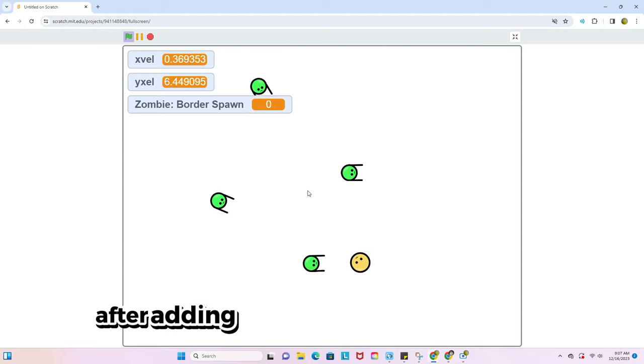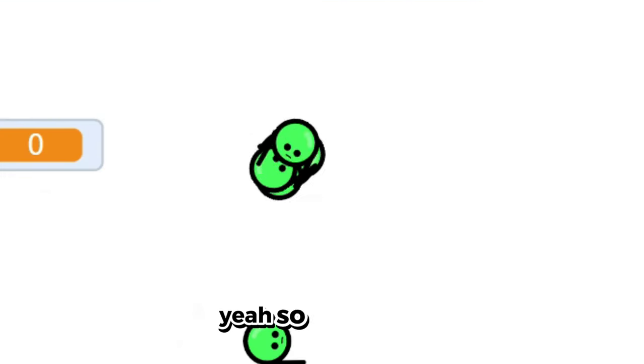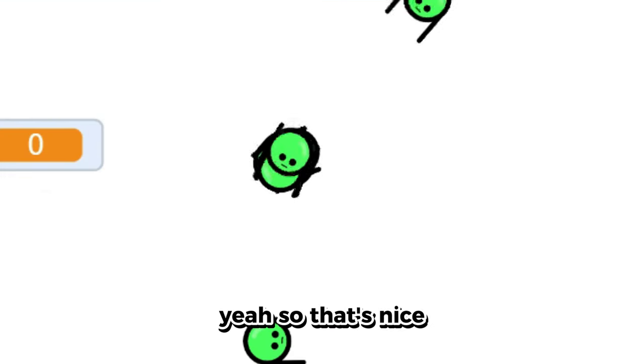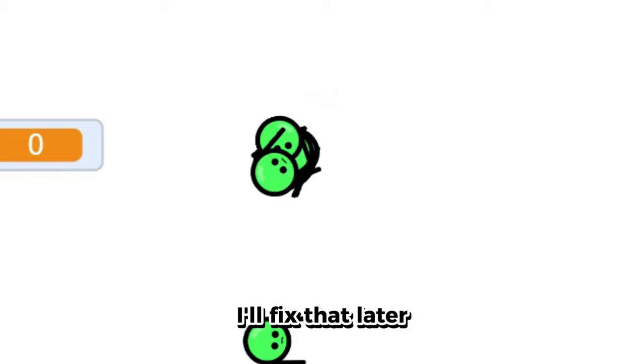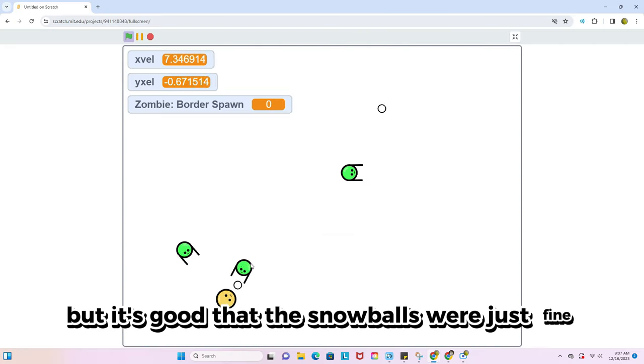After adding some enemy movement, yeah, so that's nice. I'll fix that later, but it's good that the snowballs work just fine.